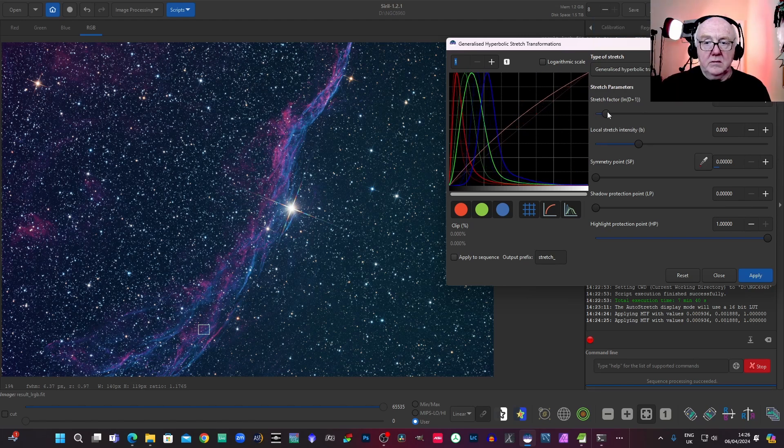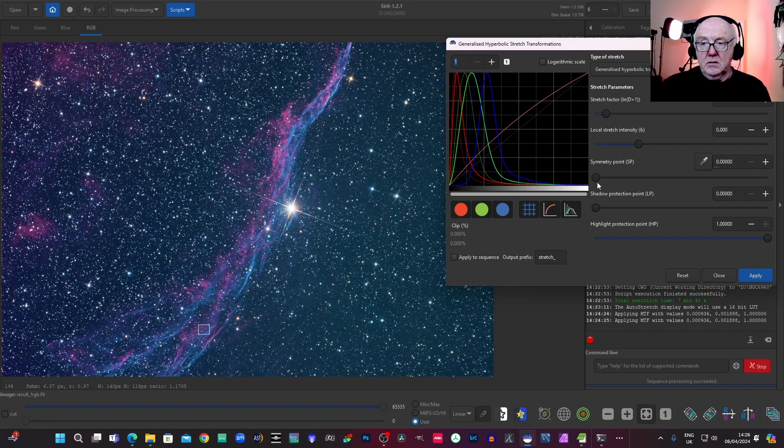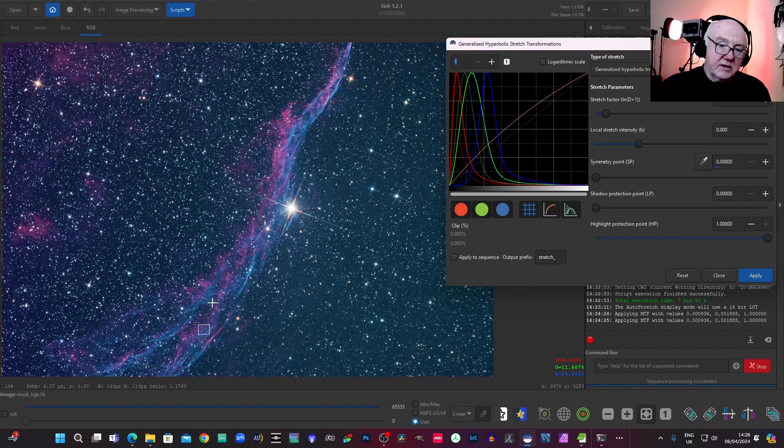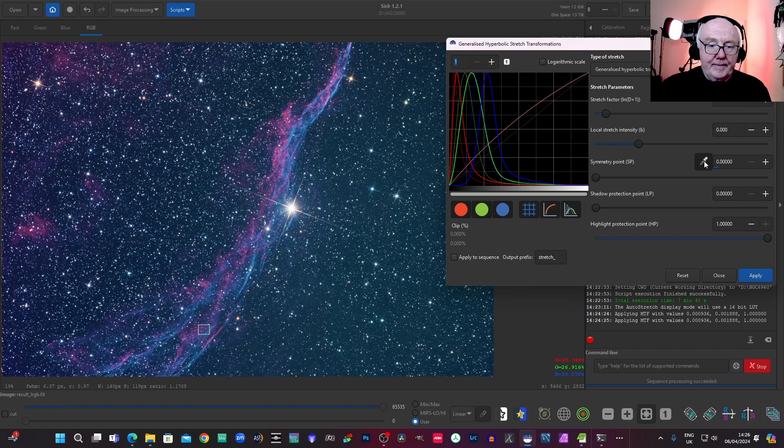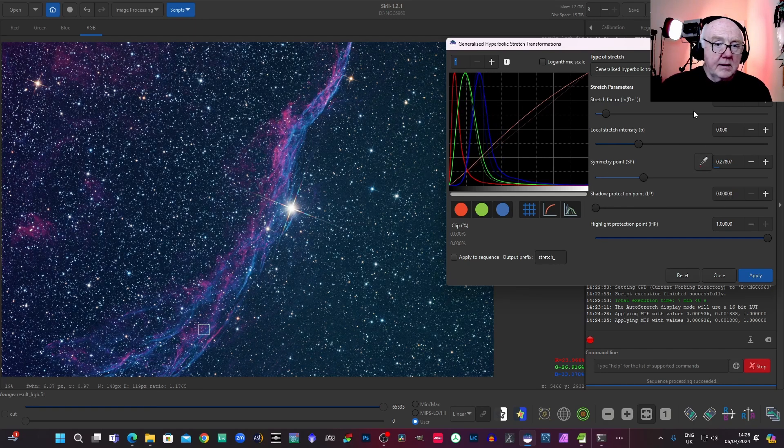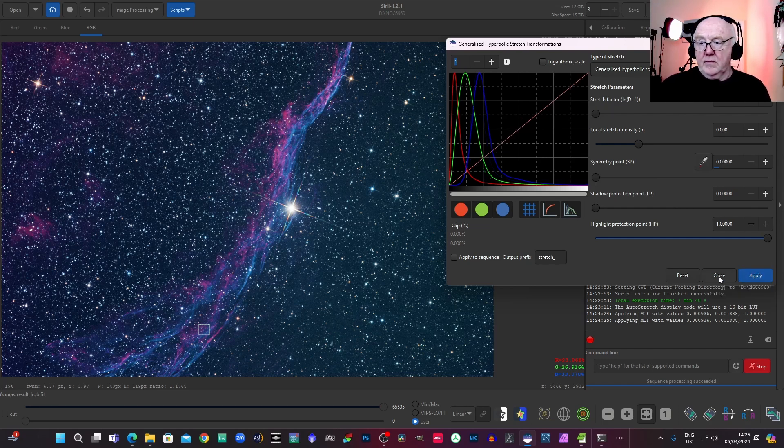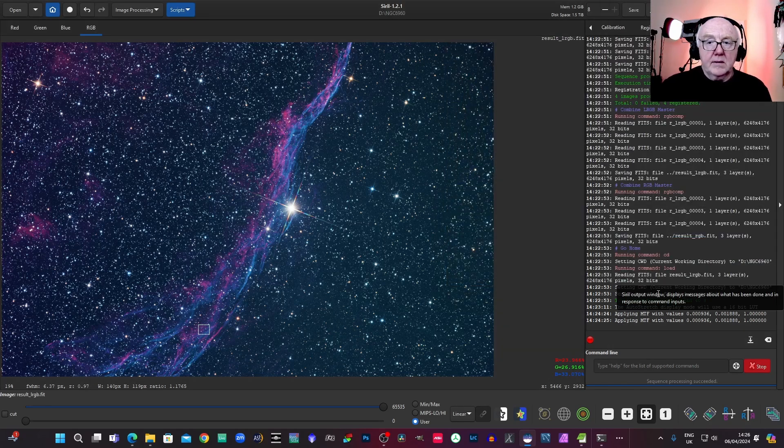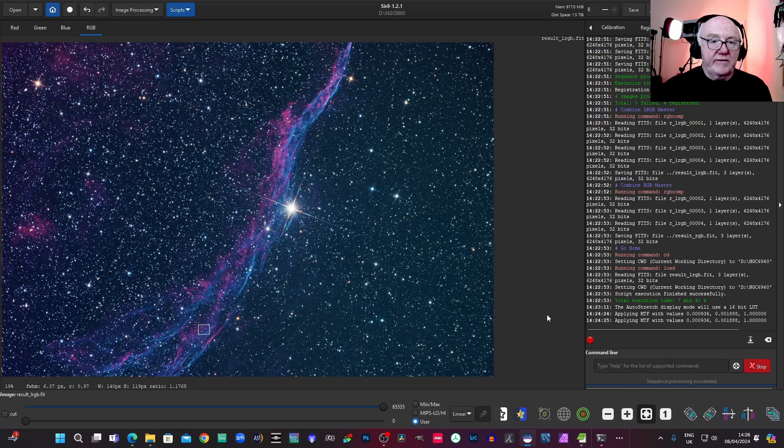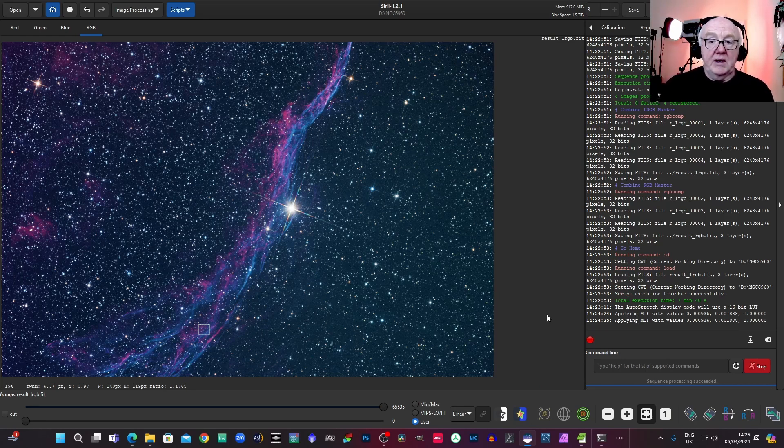Okay, I'm going to use this same symmetry point, I think. Anyway, I won't go any further than that, but that certainly gives you an idea of how well it seems to work.